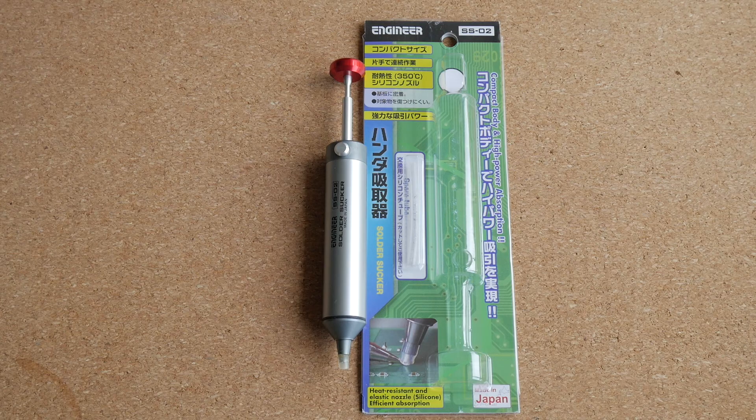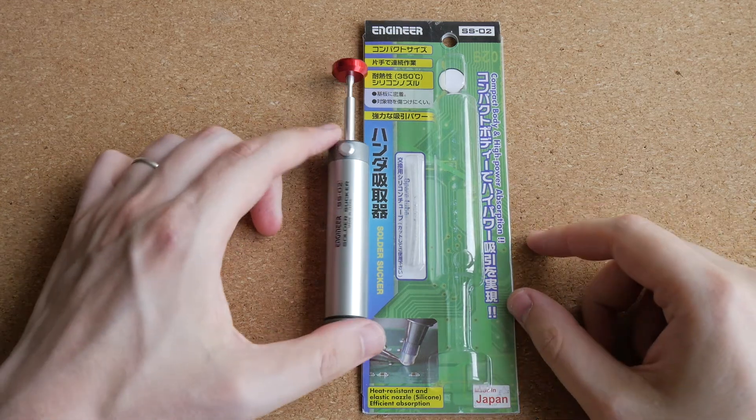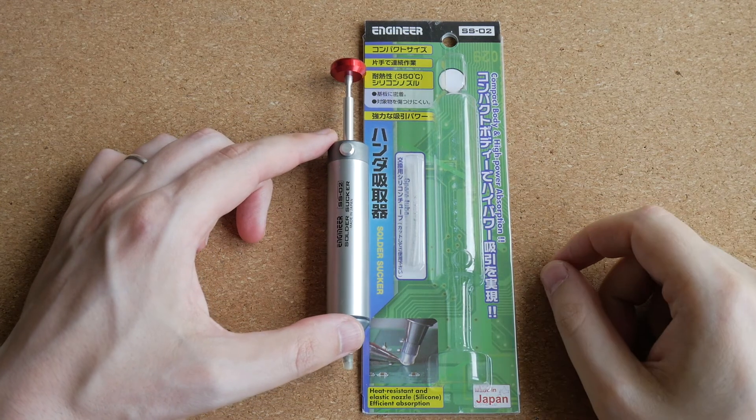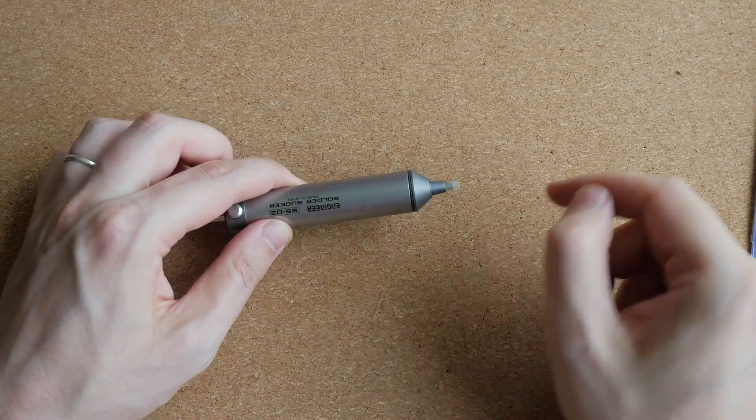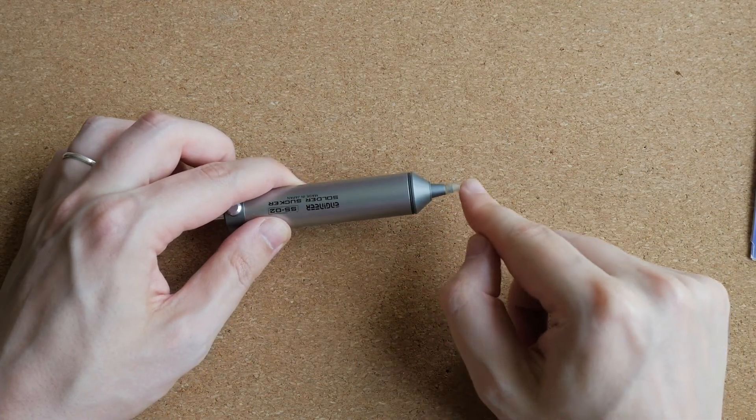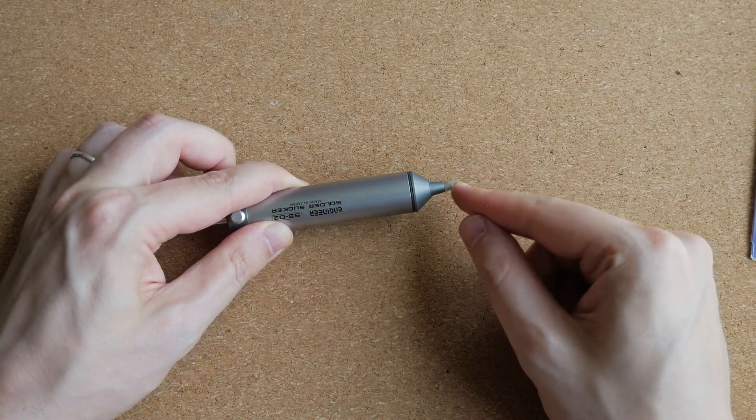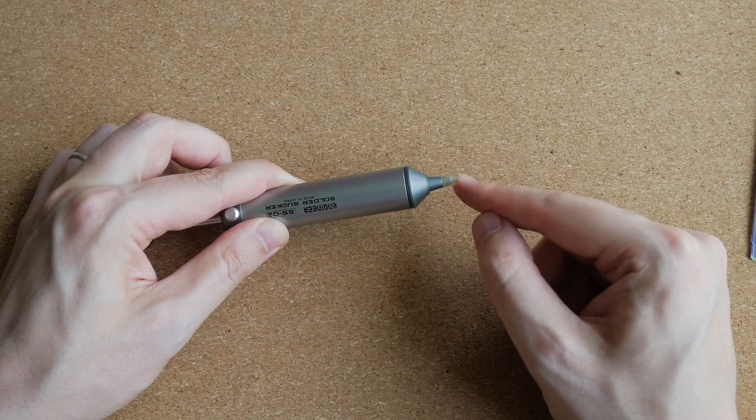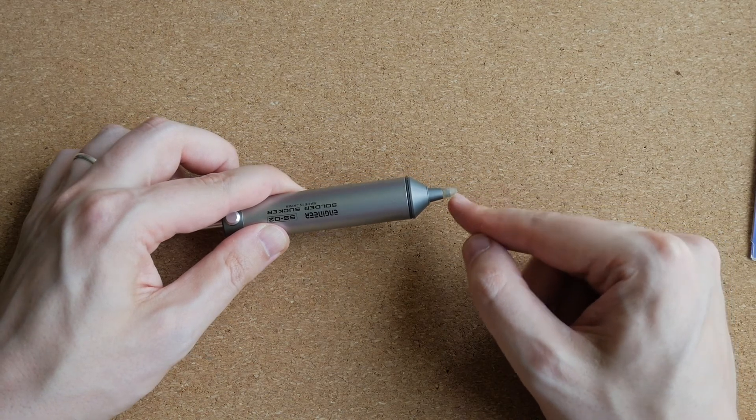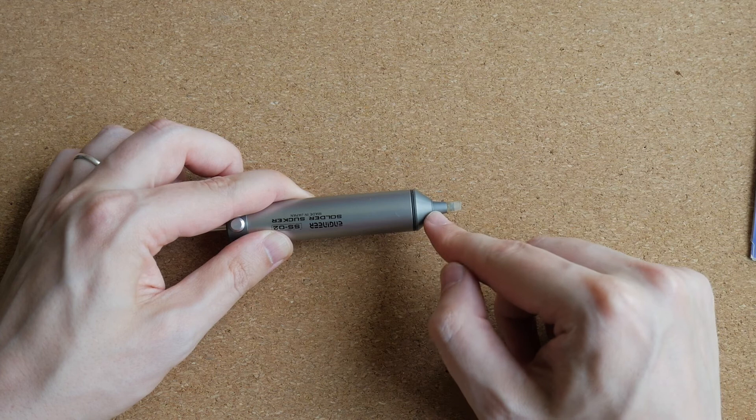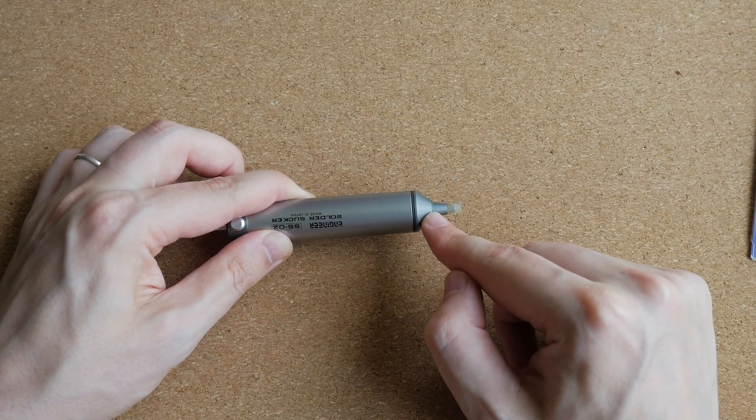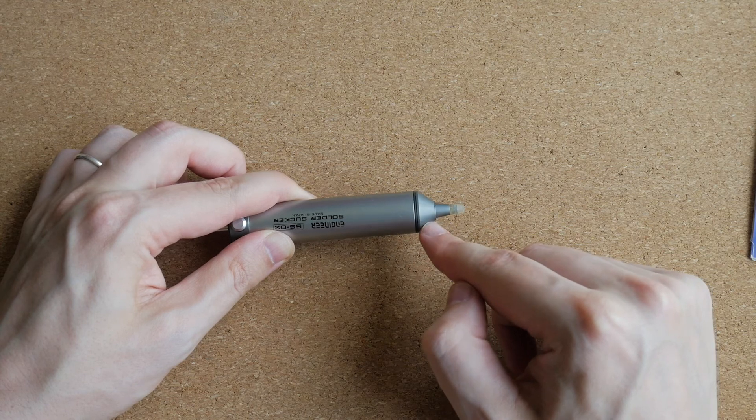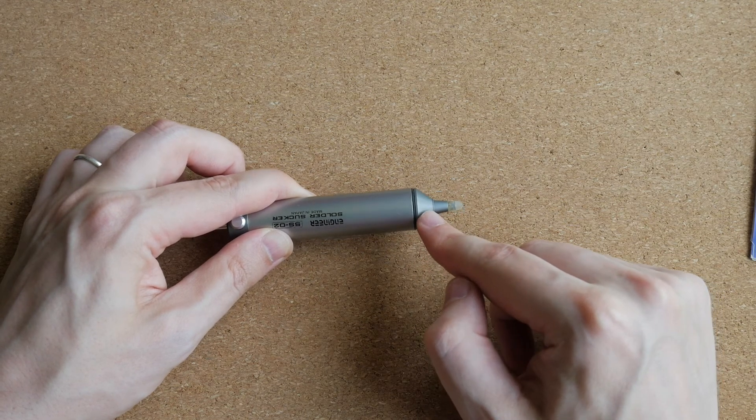And the final tool for today is this desoldering pump, which by the way is also made by Engineer. I am a huge fan of their tools. The most interesting thing about this desoldering pump is that it has a nozzle that is made of silicone. And silicone is both flexible and heat resistant. So this allows you to put the nozzle right over your soldering tip. And it really sucks up solder much more efficiently than regular desoldering pumps that have tips made of hard plastic.